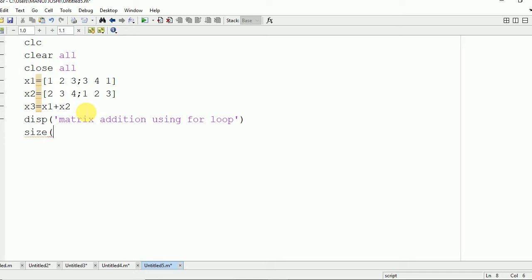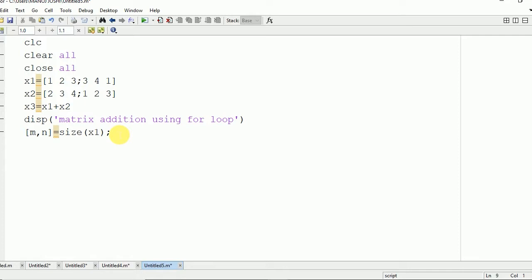First of all we need to find the size of the matrix using the size of X1 command. It will be stored in m and n, where m is the number of rows and n is the number of columns. We are going to use a nested loop where the outer loop runs from i equal to 1 to m, and the inner loop runs from j equal to 1 to n.